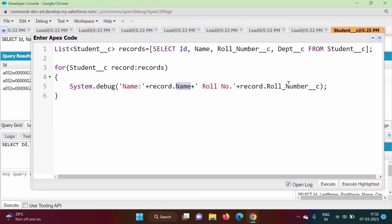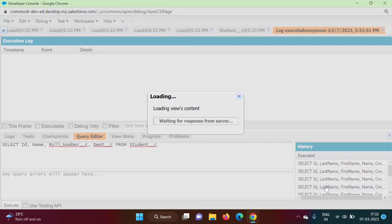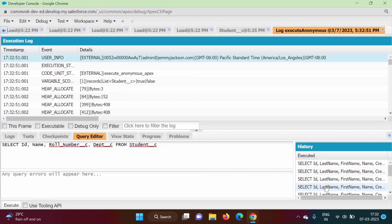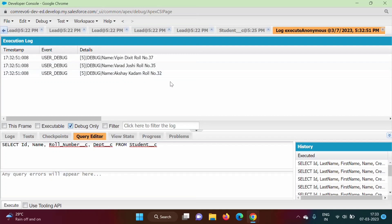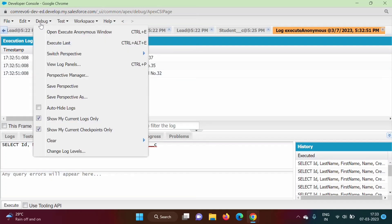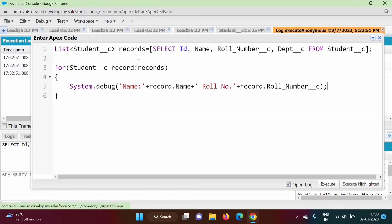So likewise, we are printing name and role number. We will run our query. We will select debug only, and here we got the result — name and role number printed for each record. So in this way we can run a SOQL query in Apex programming language.